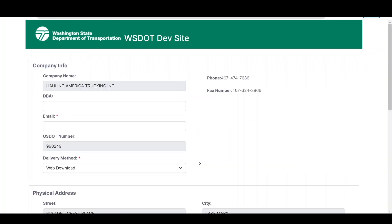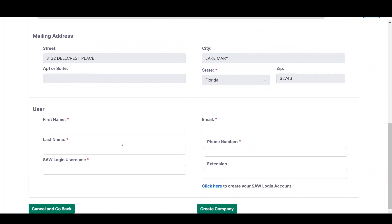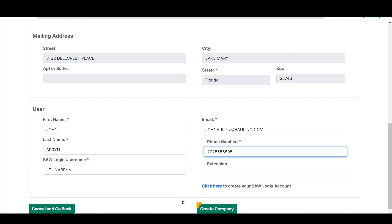On the next page, company account fields will automatically populate for the information associated with the USDOT number entered. Any field with an asterisk must be completed before clicking the Create Company button. The delivery method will default to Web Download; however, it can be changed from this screen and also on a permit-by-permit basis as needed. Please note that you can also print any active permits directly from the company dashboard. Complete any blank fields in the Company Info and Address sections, and enter your first and last name, SAW login username, email address, and phone number. Once all required fields are complete, click the Create Company button to continue.